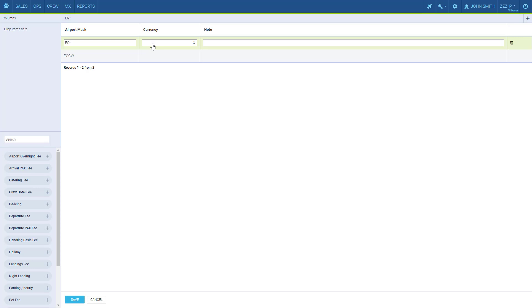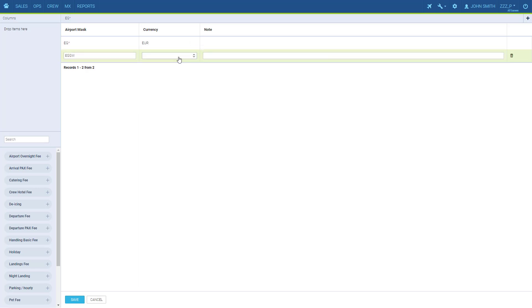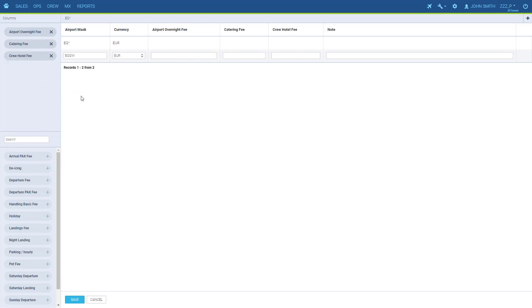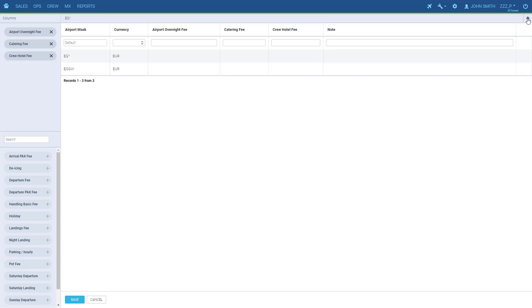We select the currency and select the item here, either with a plus or you can just drag them here. Here we can add some notes and here we remove the entry. To add another one, use this plus here. Once you're done, click Save.